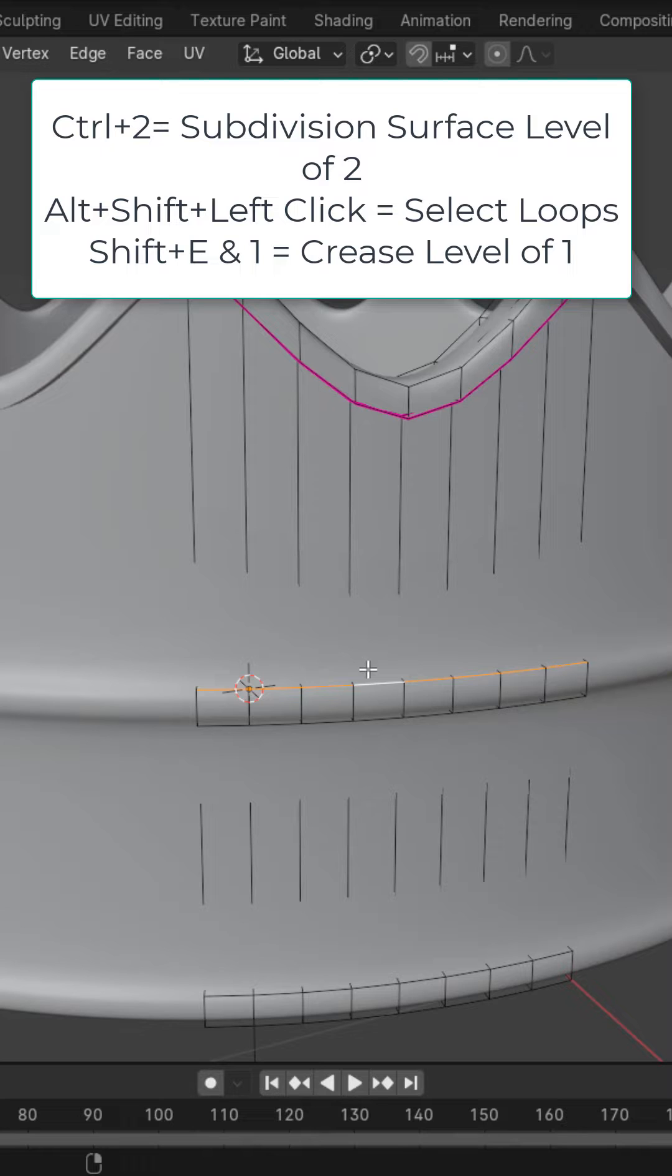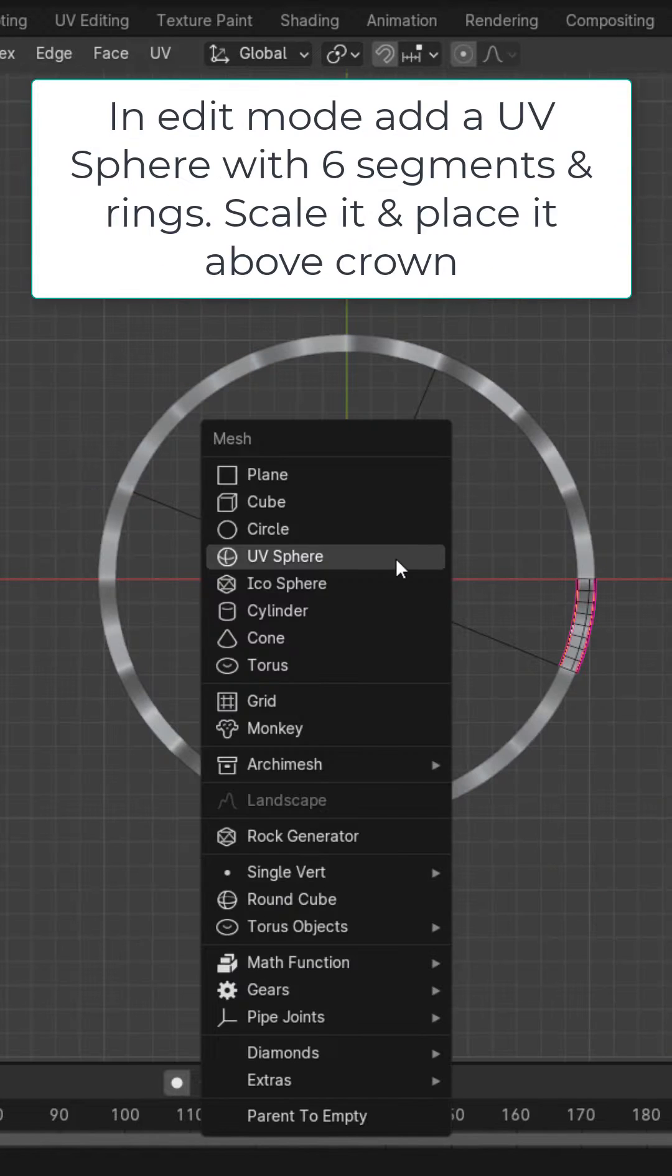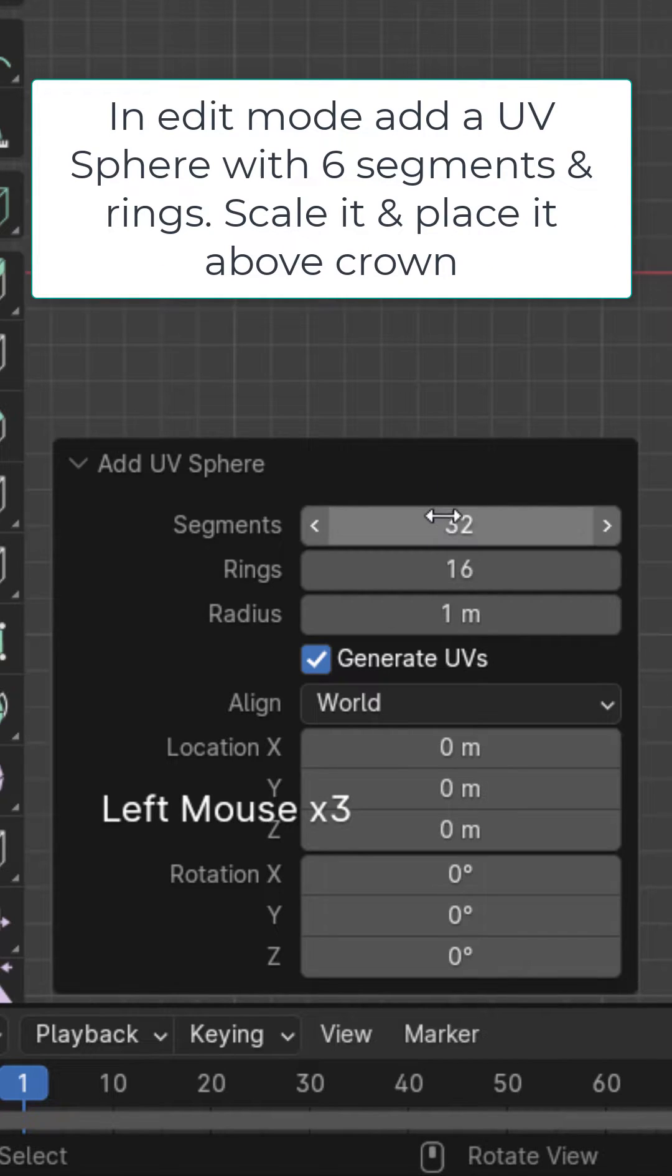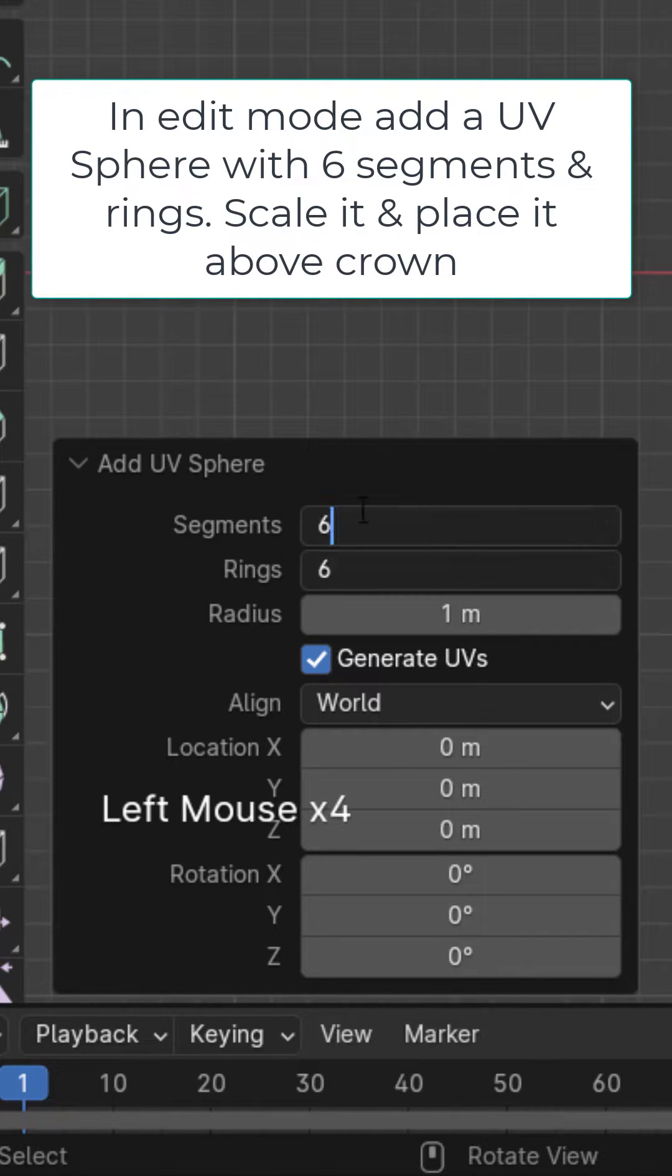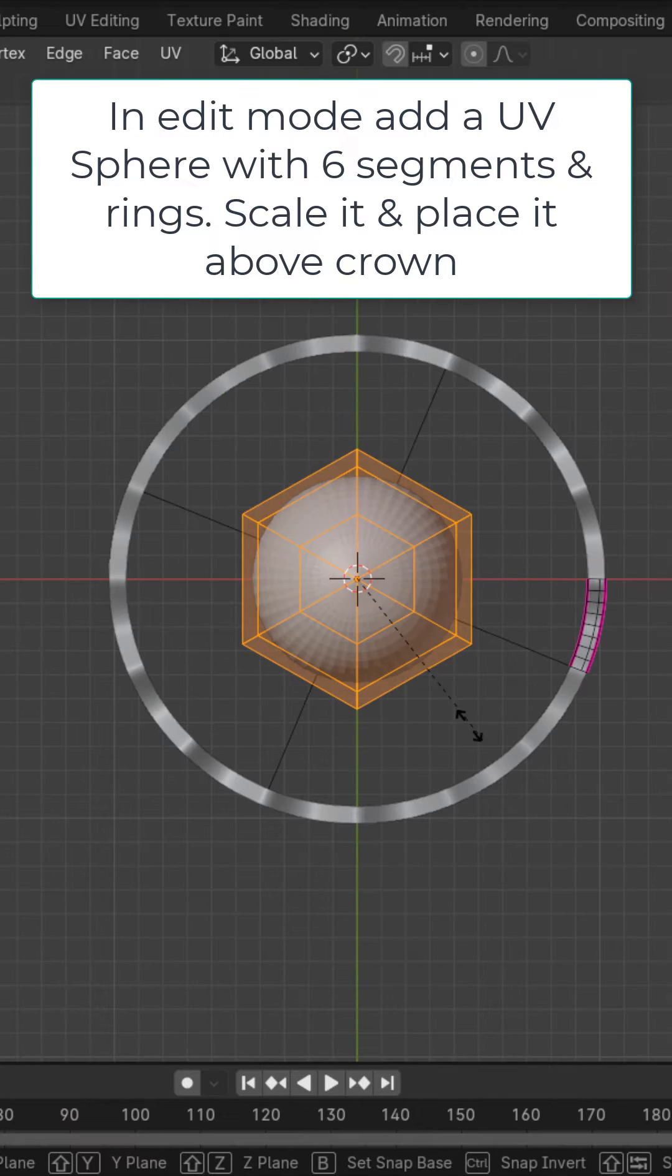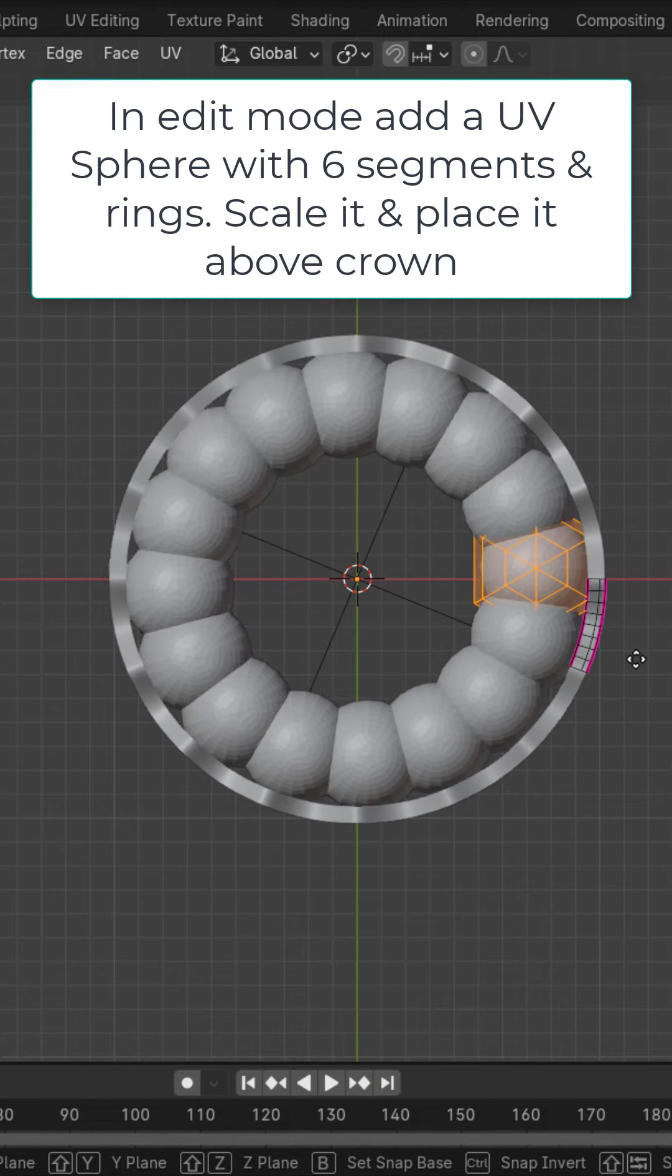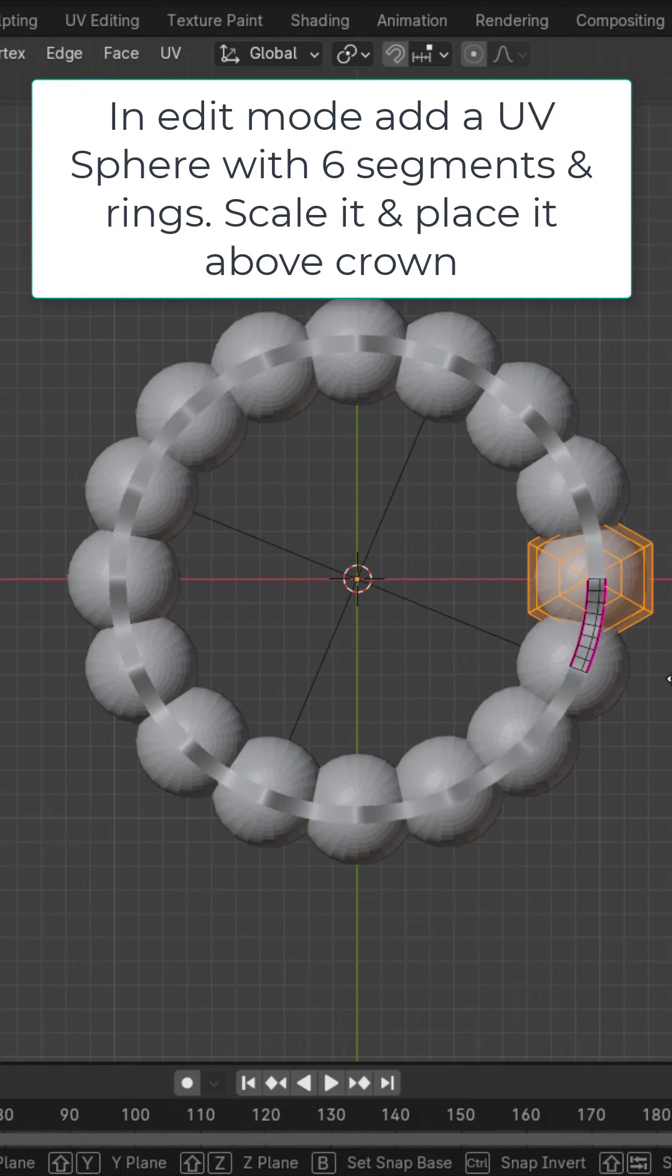In edit mode, add a UV sphere. Change the segments and rings to six, scale it down, and position it on top of the crown.